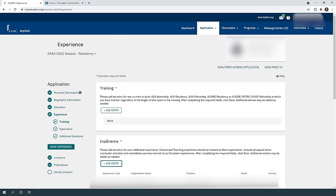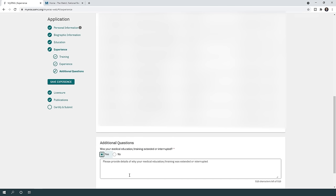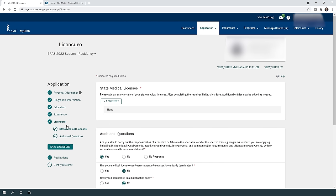How many experiences should you include? I recommend not including too many. If you have over 10 research experiences, 10 volunteering, and 10 work experiences, choose the most important ones. If your CV gets too long, the important items get lost among the less important ones. Pick the most relevant experiences so the key ones stand out. Also answer whether your medical education was extended or interrupted, and if yes, explain why.